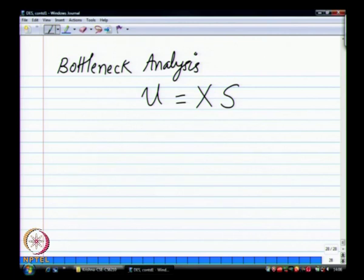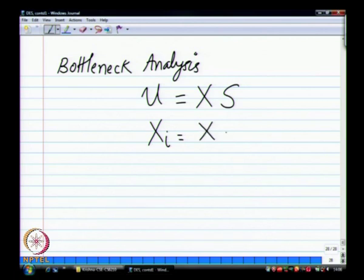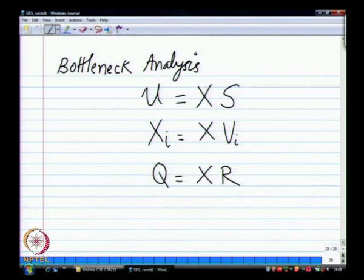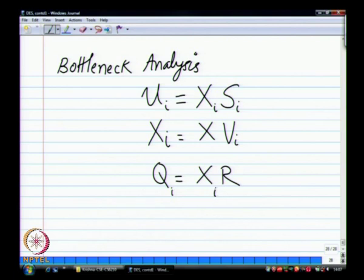The second one is not Little's law, it is the forced flow law. Forced flow is: X_i equals X times V_i (the visit ratio). Then next is Little's law. Everything starts with finding X first, then you can slowly start building up. You can compute all the utilizations from that. X is usually given; in an open loop system if the flow balance assumption is satisfied, then X equals lambda.